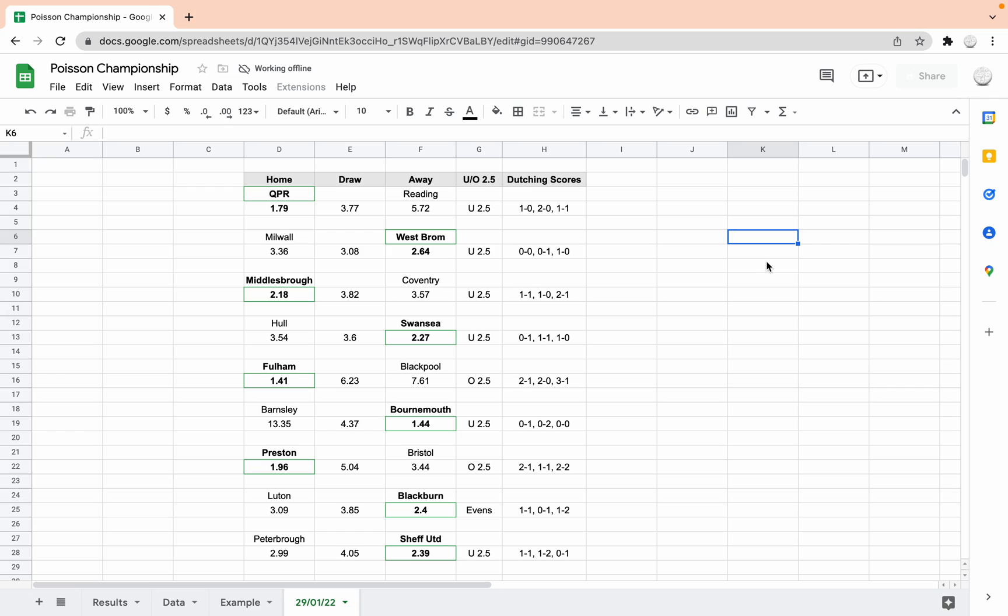Barnsley-Bournemouth, we've got a heavy favourite of Bournemouth, 1.44 is the away win, under 2.5 goals, so it's looking 1-0 Bournemouth, 2-0 Bournemouth or 0-0.